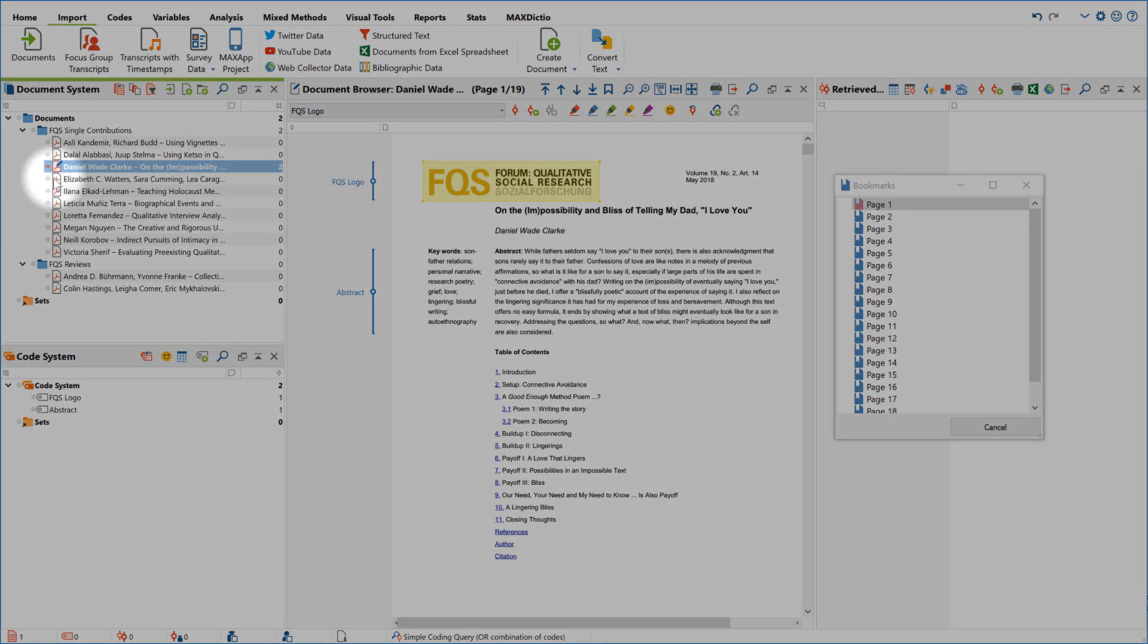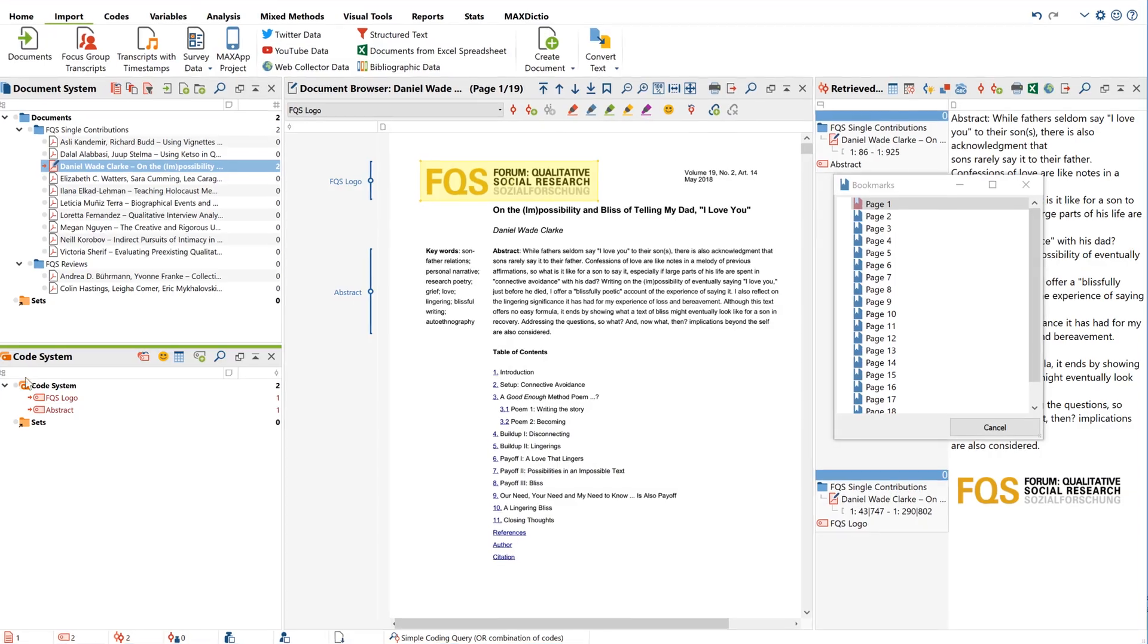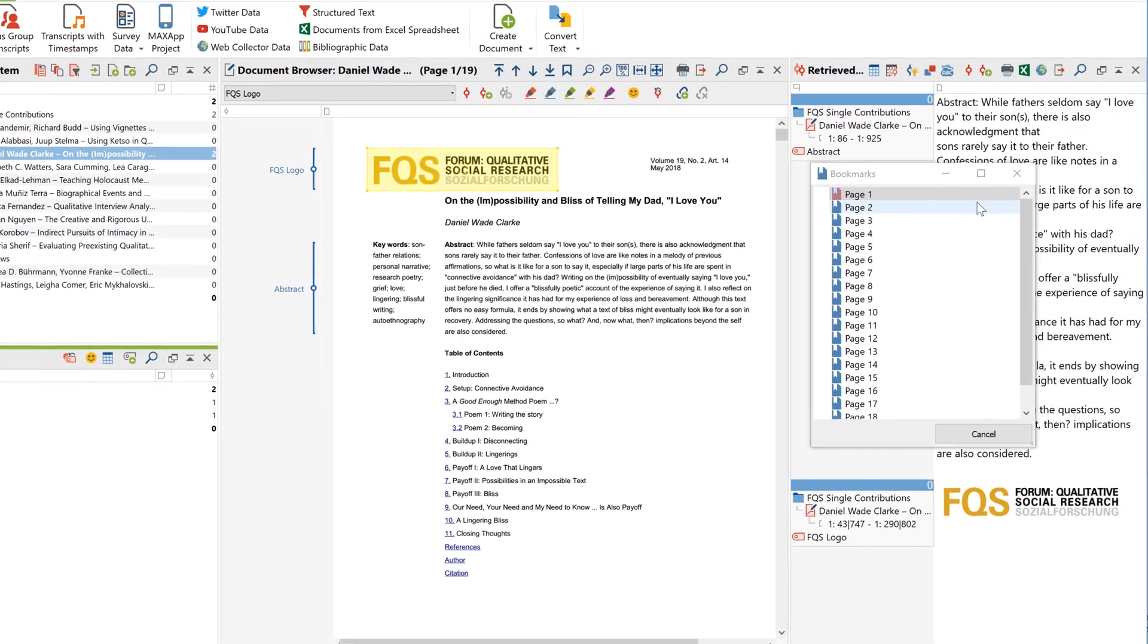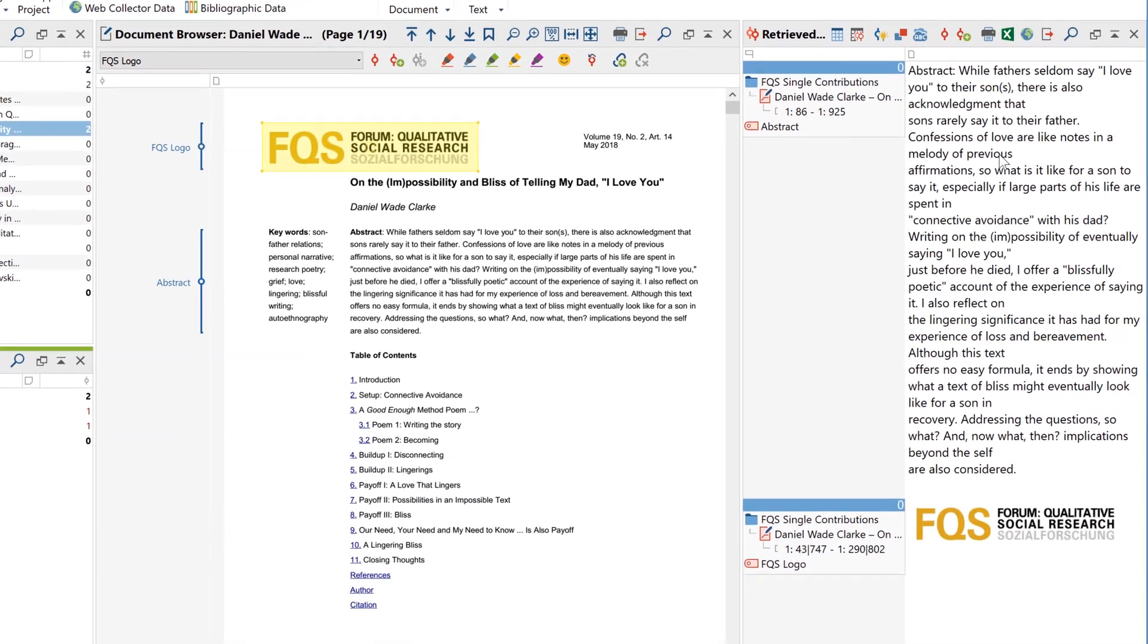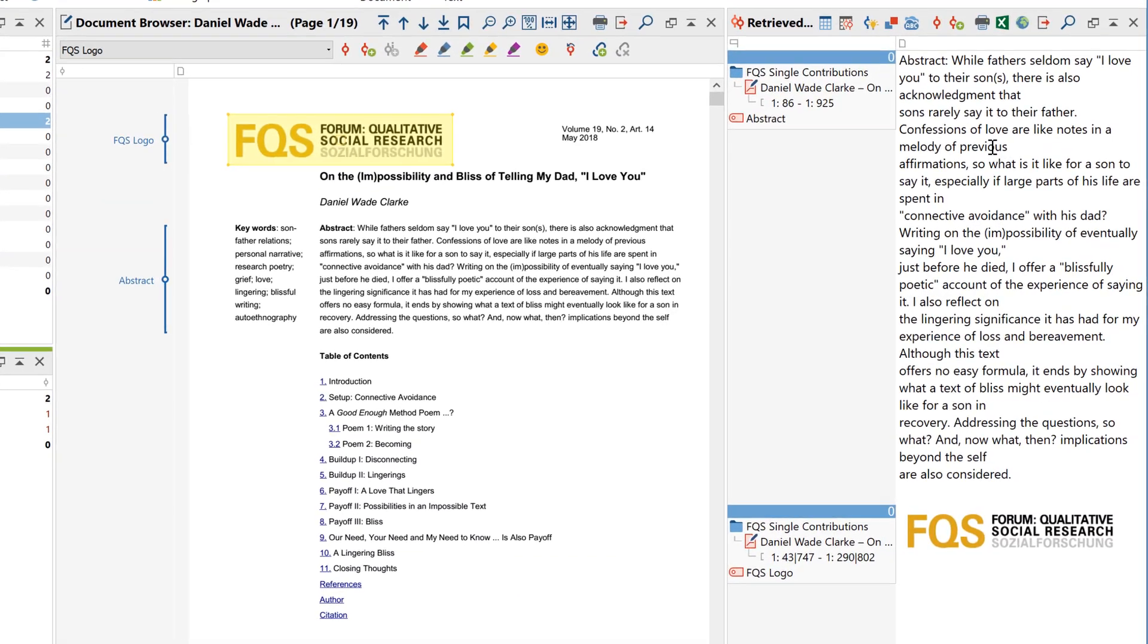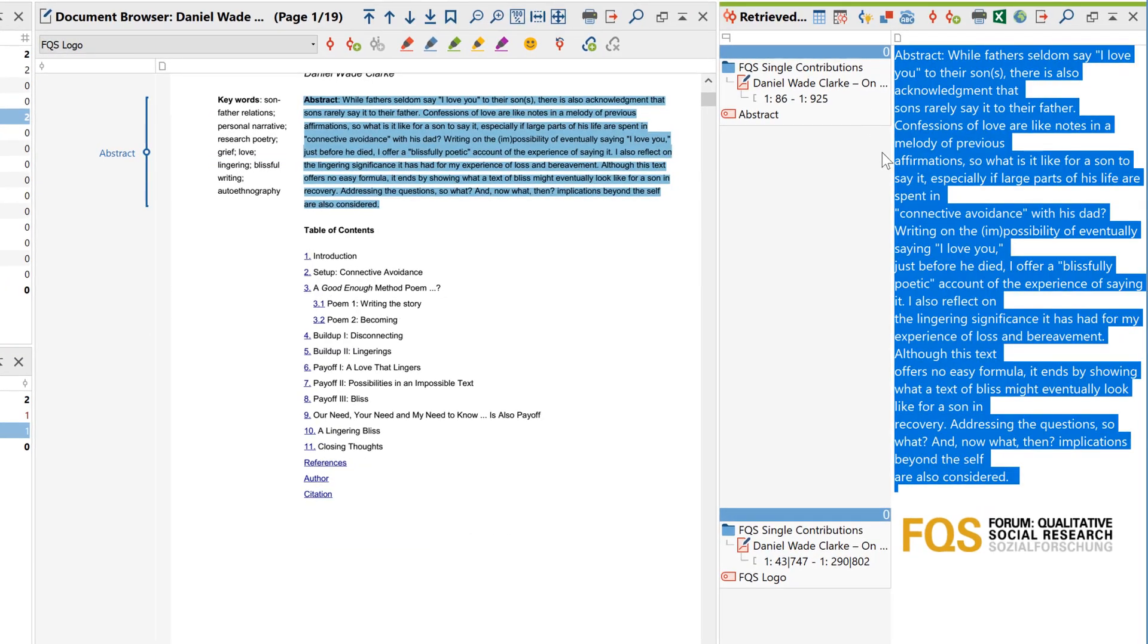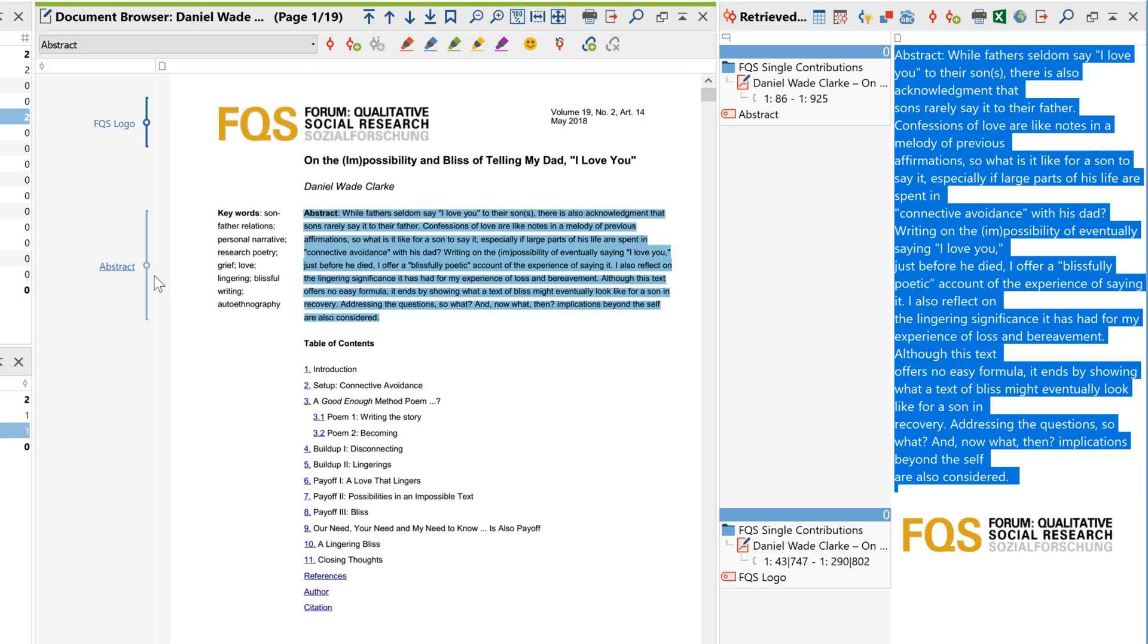By activating the relevant documents and codes, you can then display the coded segments in the retrieved segments window, as you would for other file types. And as usual, clicking on this indication of origin jumps back to the original location in the PDF.